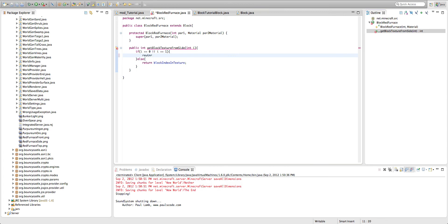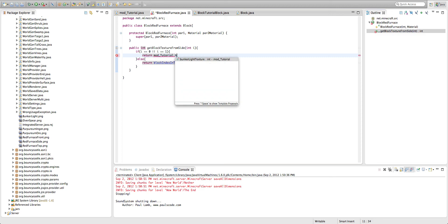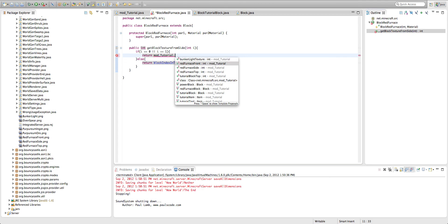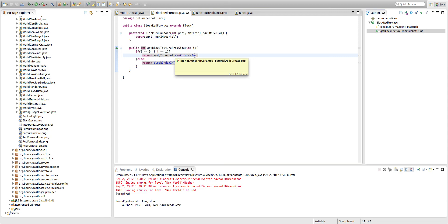Actually, there we go. Then return, and then whatever, whichever texture you want. So we're going to do mod underscore tutorial dot red furnace top because one zero are the top.